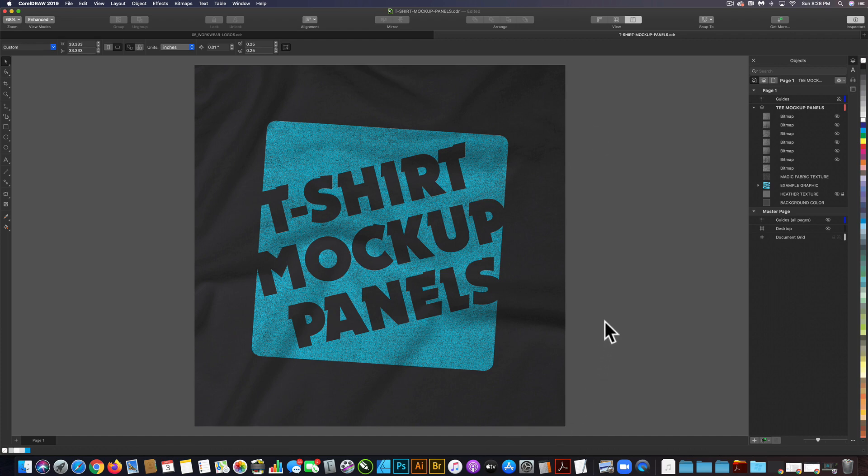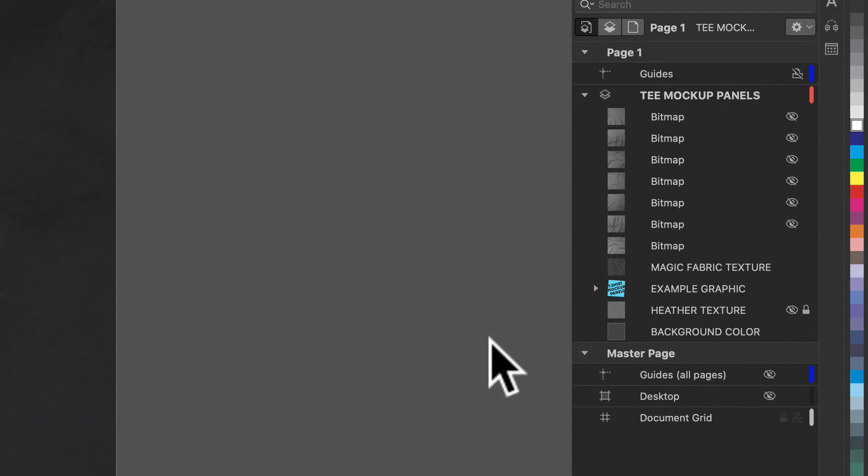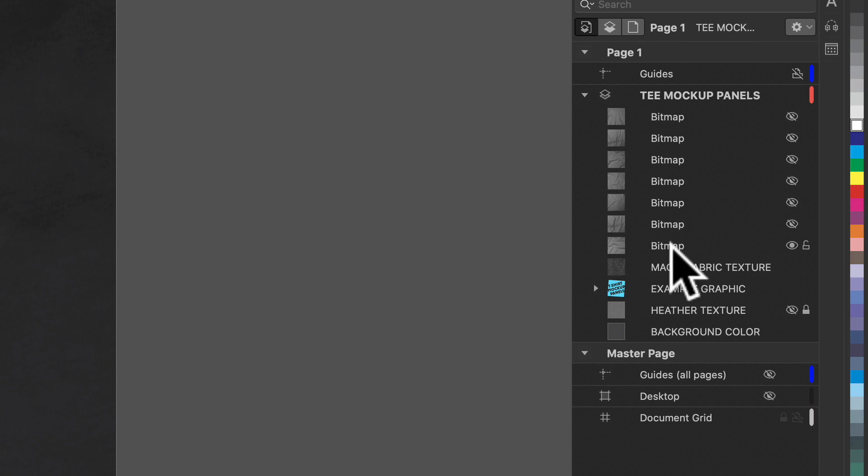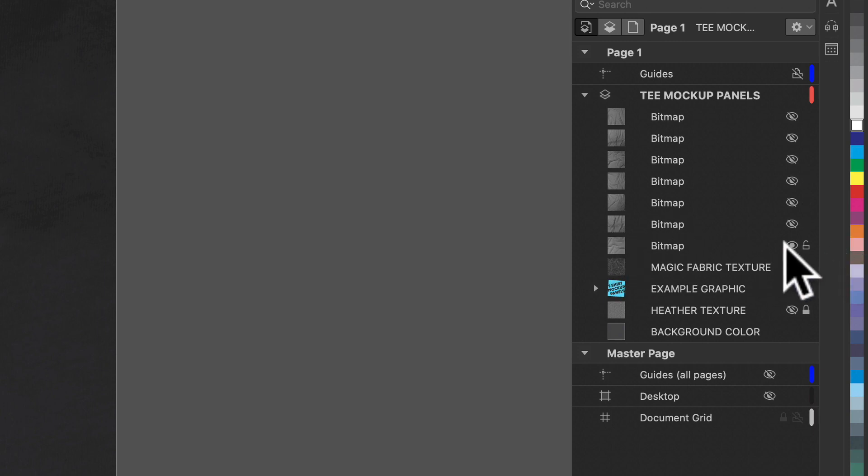I want to show you how to mock up your graphics with t-shirt mockup panels for CorelDRAW. I have the mockup panels template open here, and you'll notice there are different bitmaps that look like different fabric panels, and that's exactly what they are.